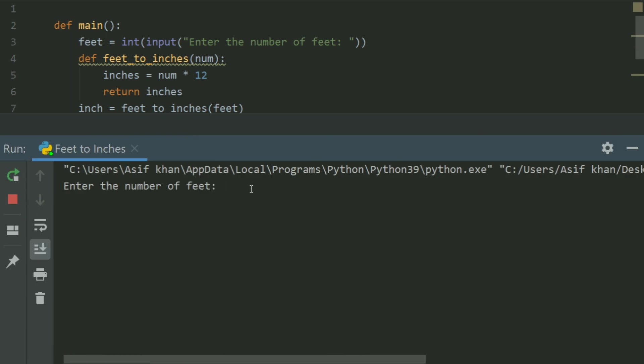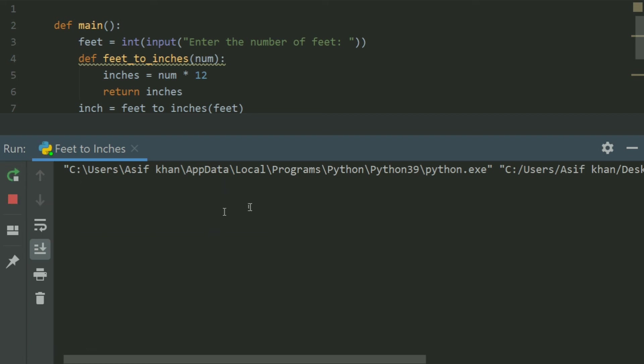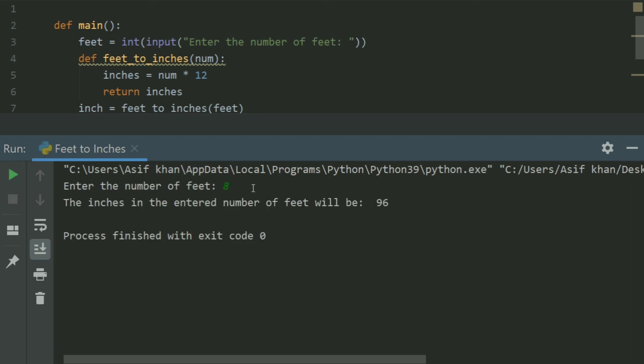Enter the number of feet, enter 10. The inches in the entered number of feet will be 120. Run again, enter the number of feet, enter 8. The inches in the entered number of feet will be 96.